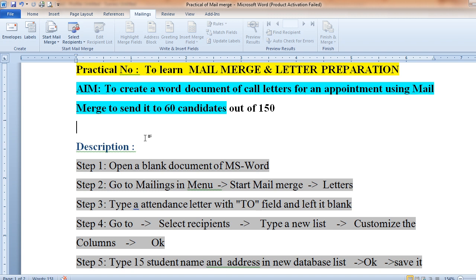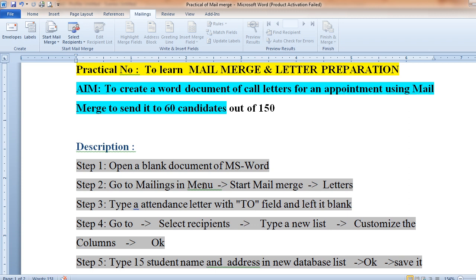To apply Mail Merge, listen carefully. First of all, open one MS Word file. You should have the MS Office package installed, which includes MS Word, MS Excel, MS PowerPoint, and MS Access. You also need to create a practical file and write down the number of steps, as you will also need these steps in practical exams.